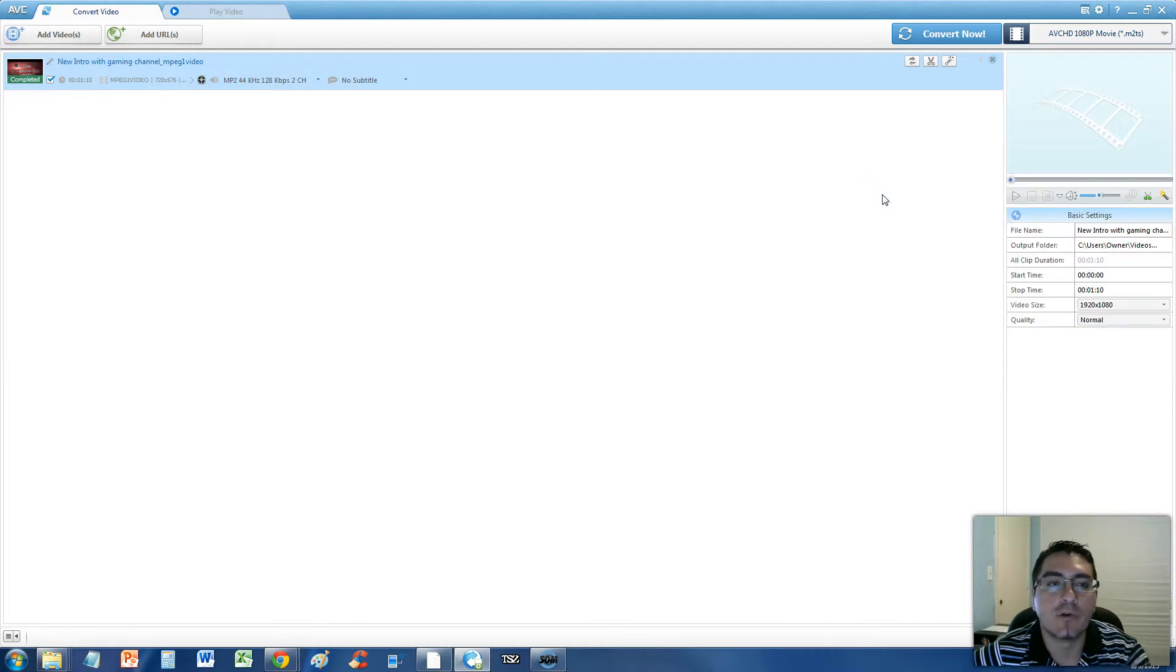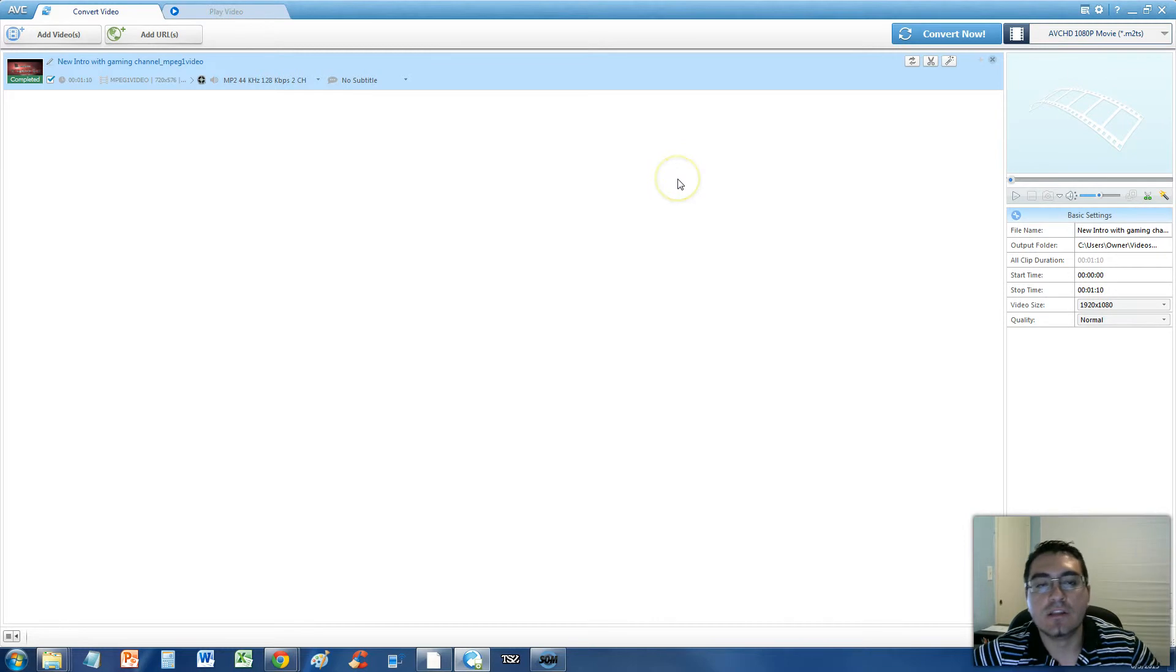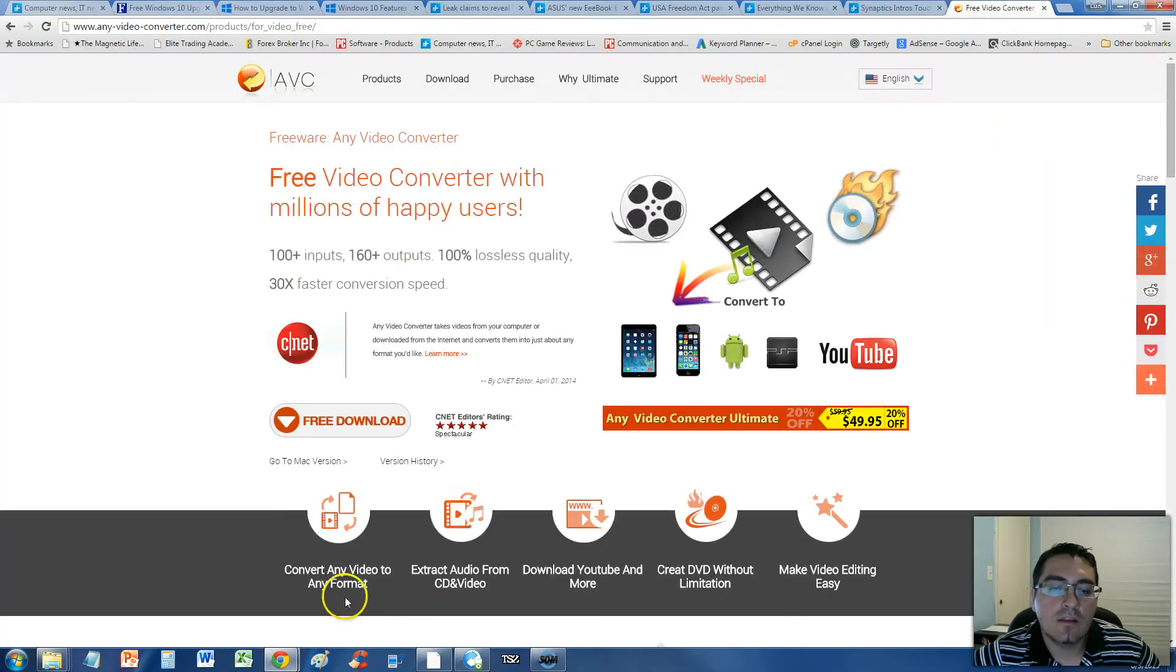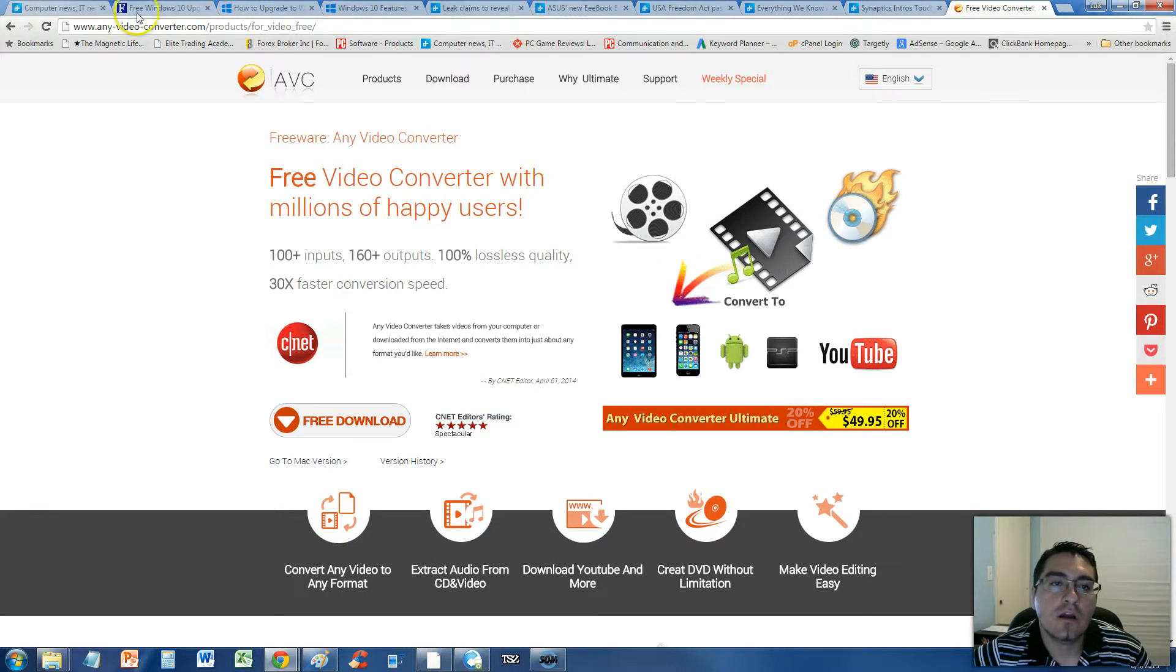And we'll do this using a program called Any Video Converter. Now this program is free and this is the download page here.